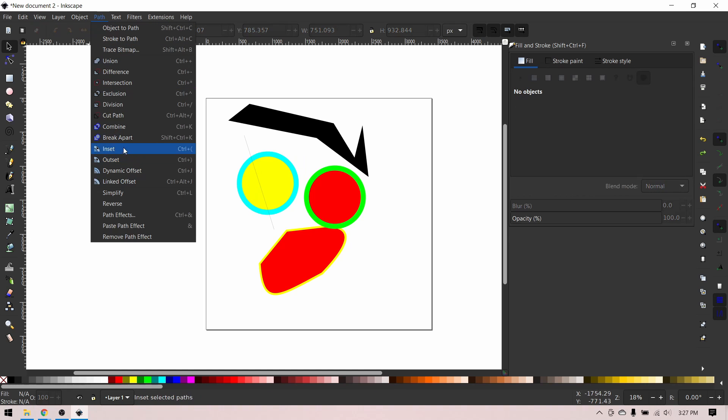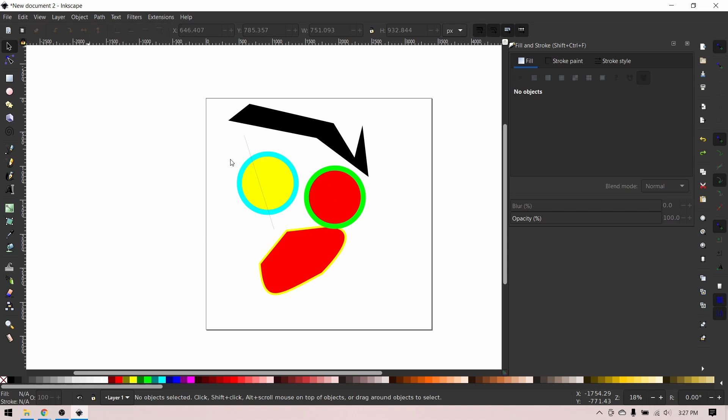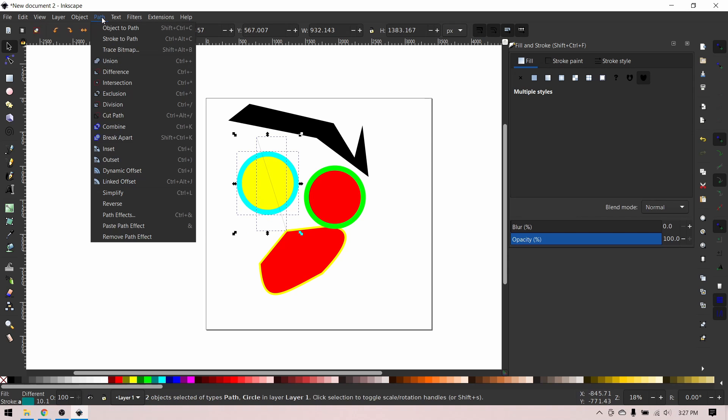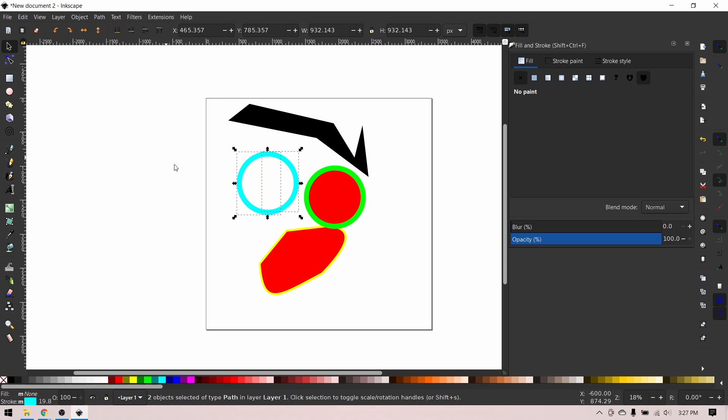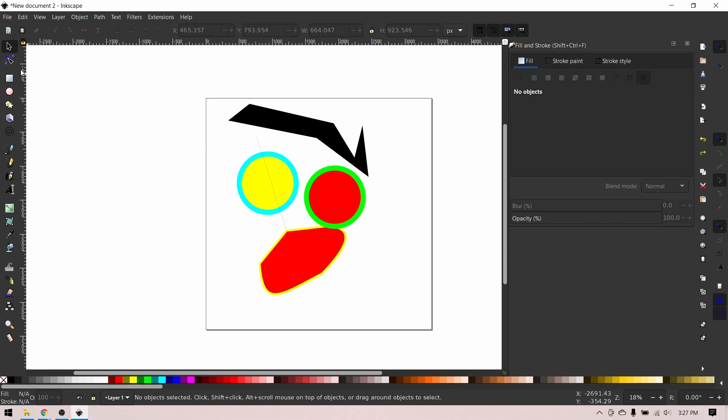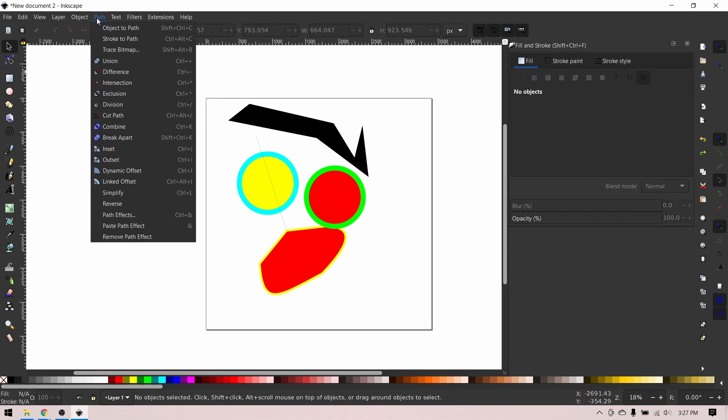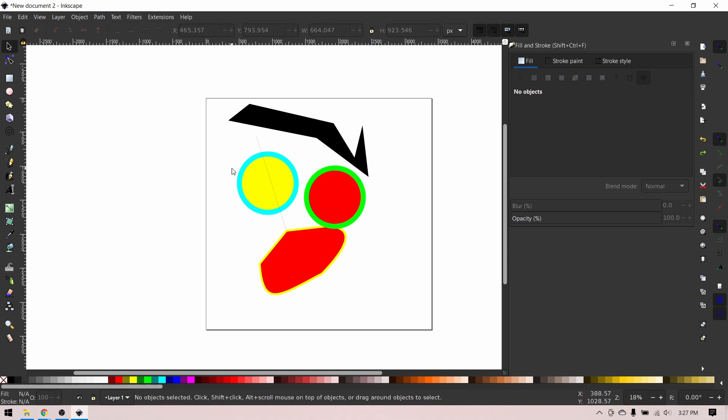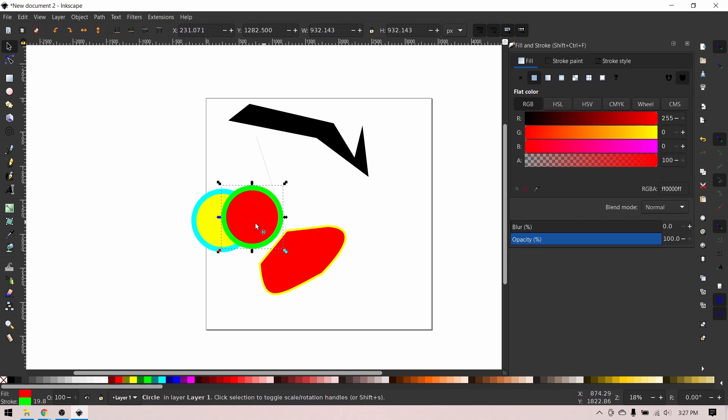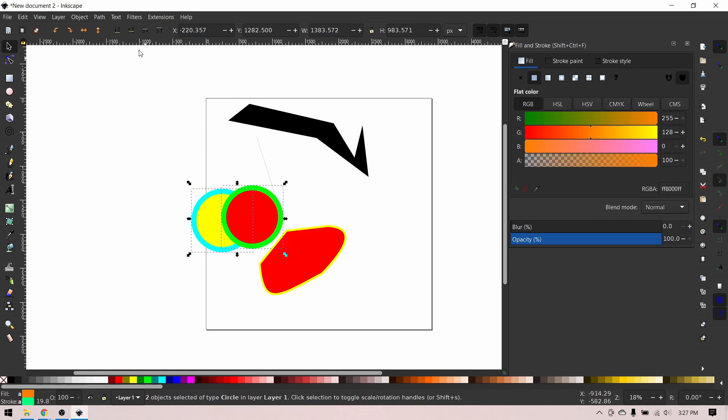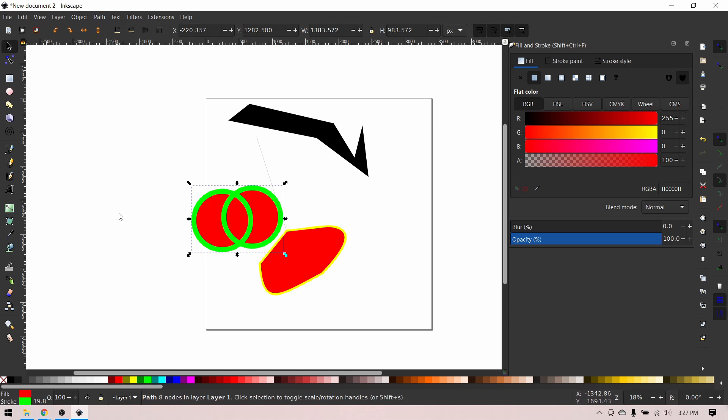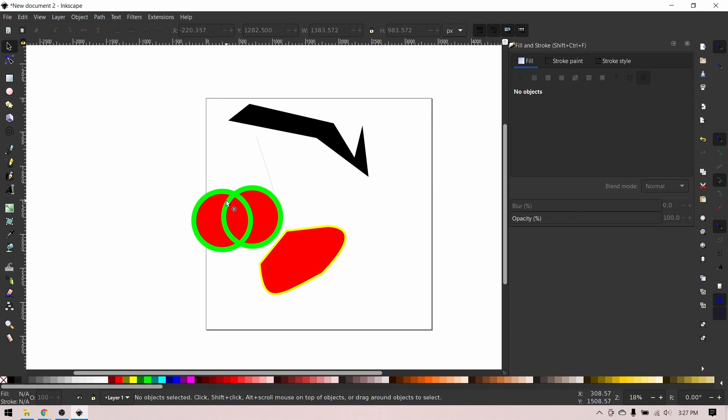So the next path function is cut path. And basically, cut path will do the same thing, except it will only keep the stroke. So if we do this again, you'll see that it will only keep the stroke, but it will still cut the stroke along the stroke that was overlapping it. So the next path function, what is it? Path combine will basically do the same thing as path union, except it will keep the internal node. So let's do path combine. And if you remember, path union created one continuous shape, path combine keeps the internal nodes.